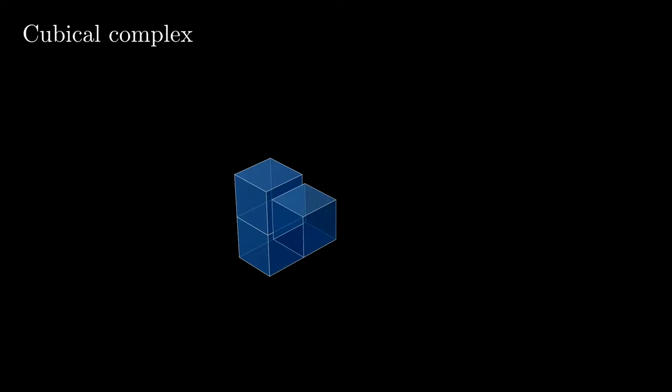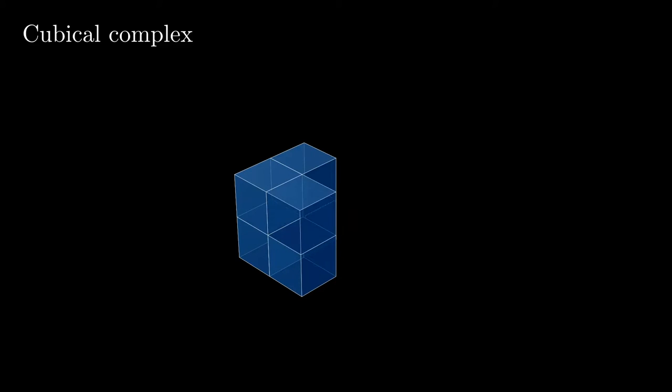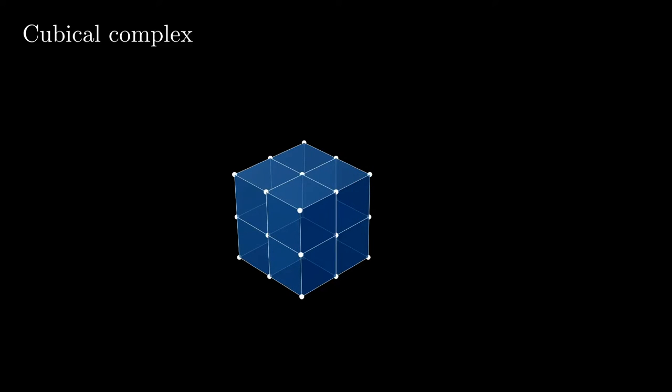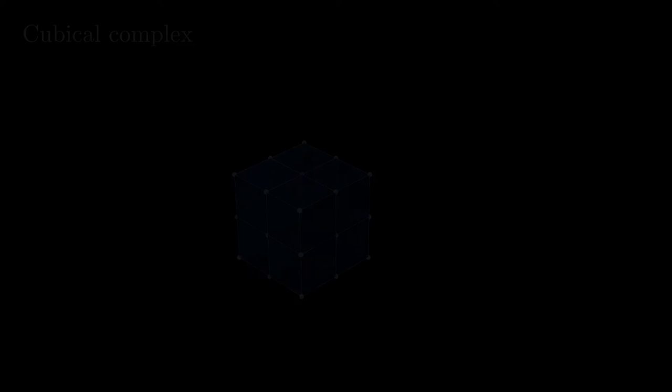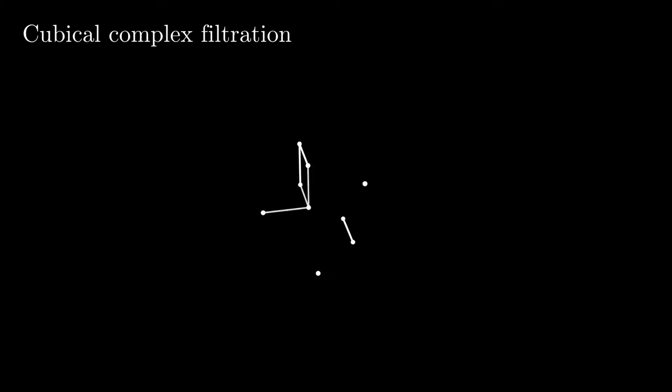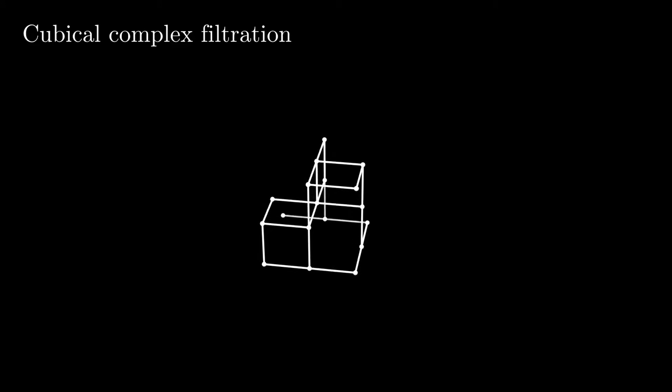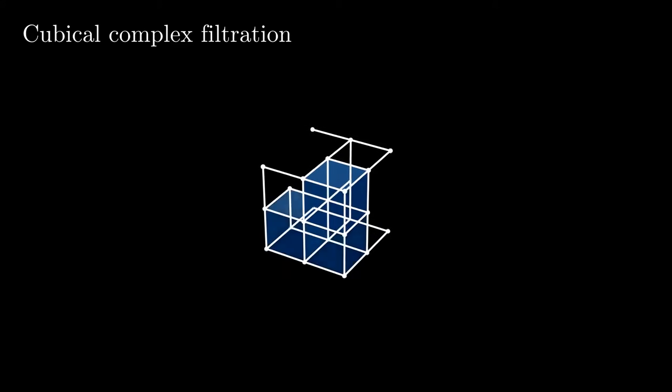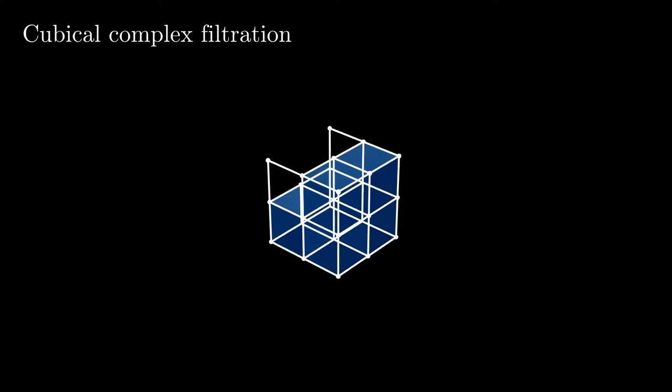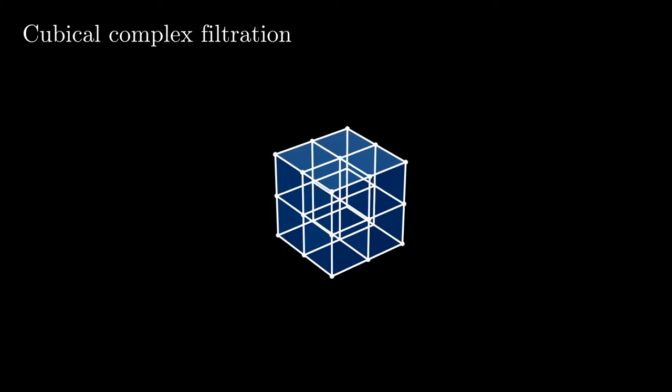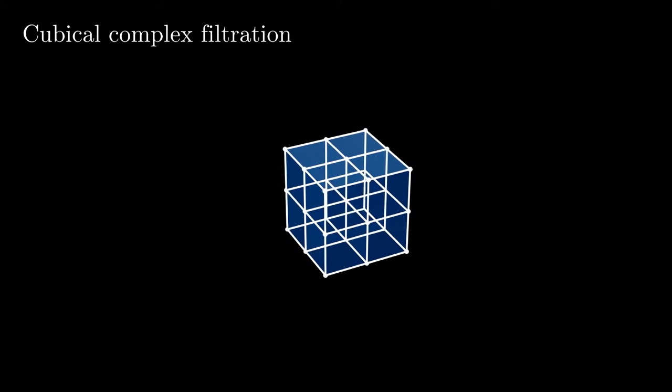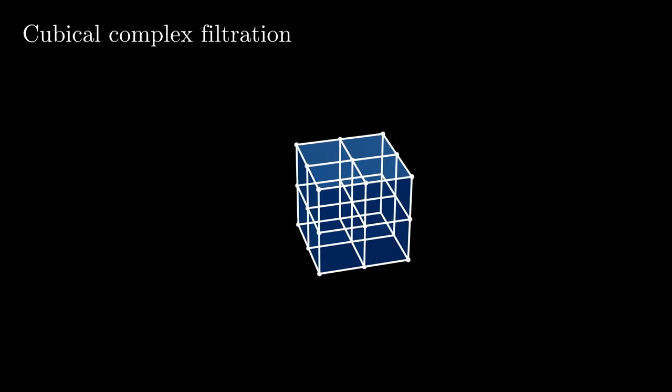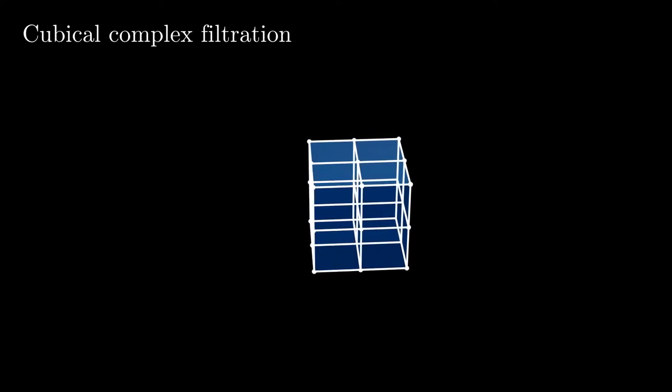We model each timestep of such a volume as a cubical complex. The voxels become the vertices of the cubes, and edges connect adjacent voxels. We then track topological features such as connected components, cycles, and voids as we filtrate this cubical complex according to the fMRI activation function values.